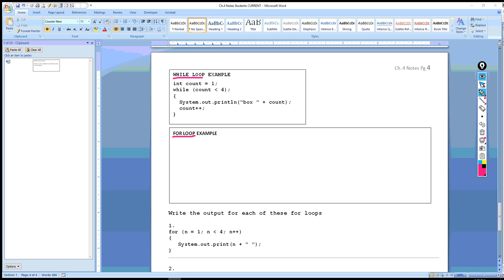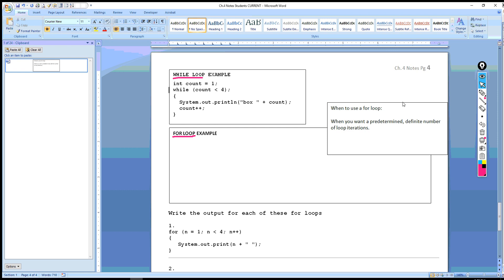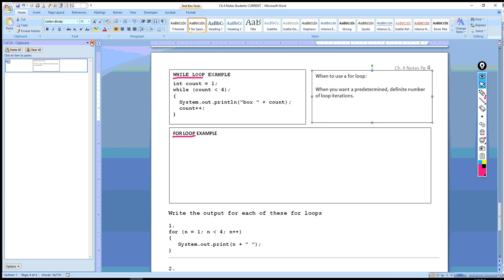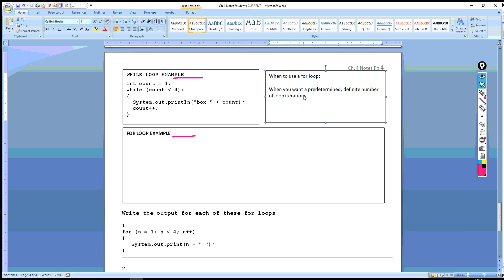Before we get started on the example, we want to add something to our notes. Up here, we want to indicate when to use a for loop. Basically, your for loops are going to be used when you want a predetermined, definite number of loop iterations.